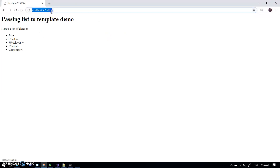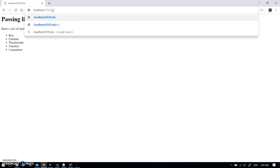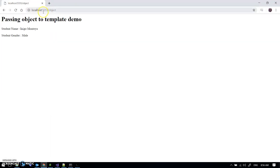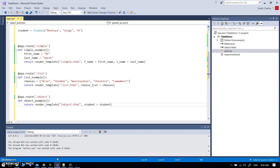Let's just check it does what we hope it would do — it does. So that's passing data to a template.